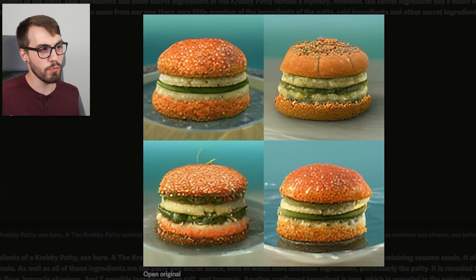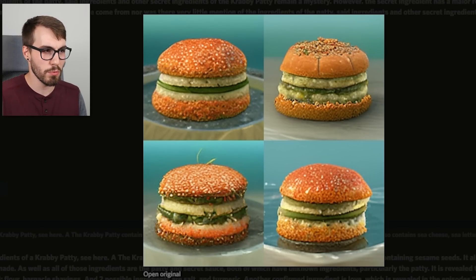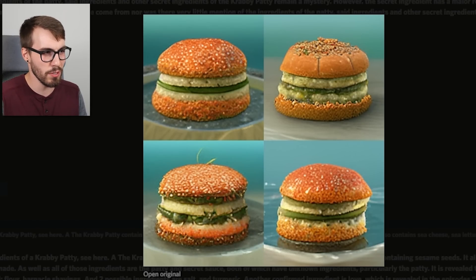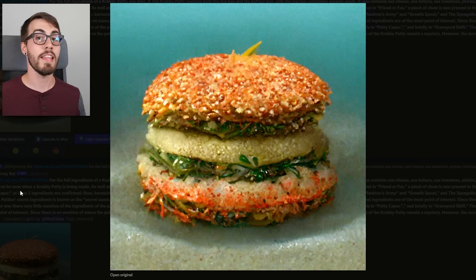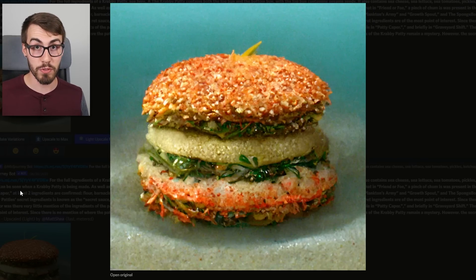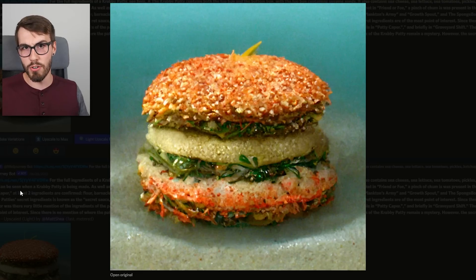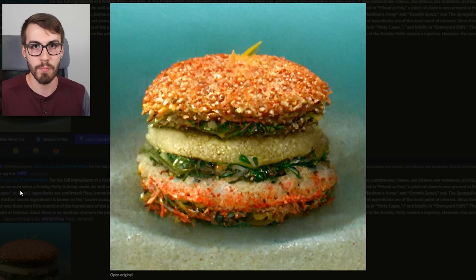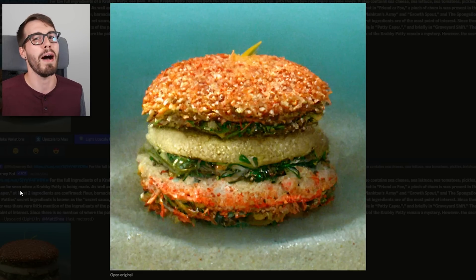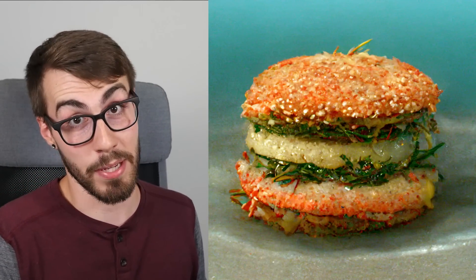As you can see, they all kind of look really similar, but there was just something about the one on the bottom left — it looked extra ocean-y. And that's how we got our first result for this experiment. I know the Krabby Patty actually looks like a real burger, but come on — they're on the bottom of the ocean. This looks more accurate to me.